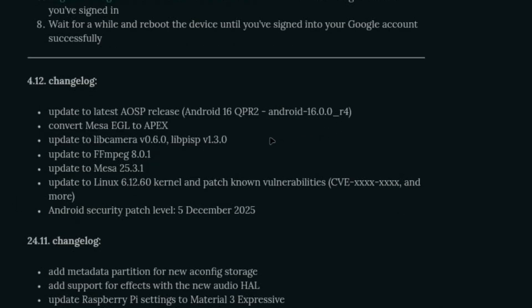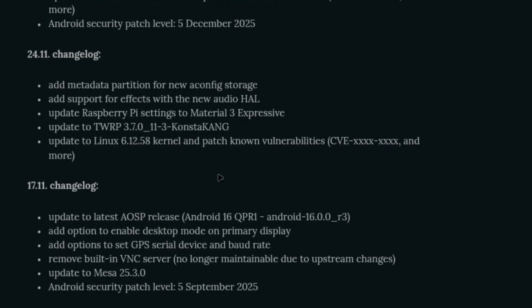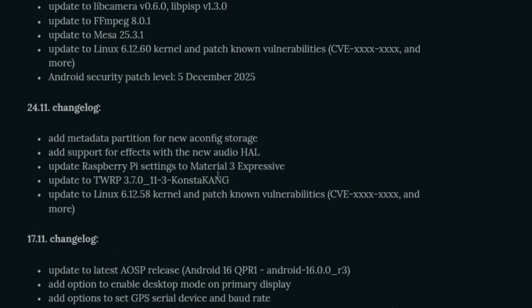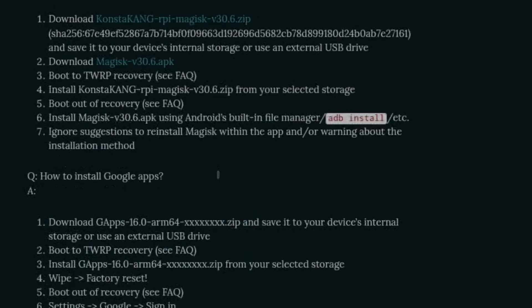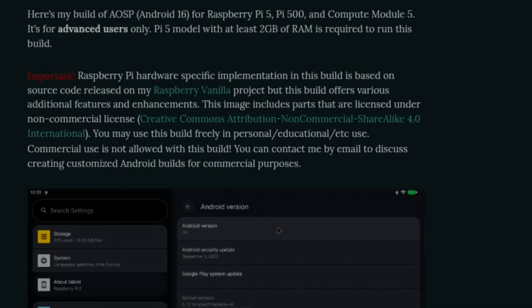Latest release: 16 QPR2, convert Mesa EGL to APEX, update libcamera, update FFmpeg, newer Linux kernel, newer Mesa for graphics, and a newer Android security patch. So as always, great work by Konsta Kang.